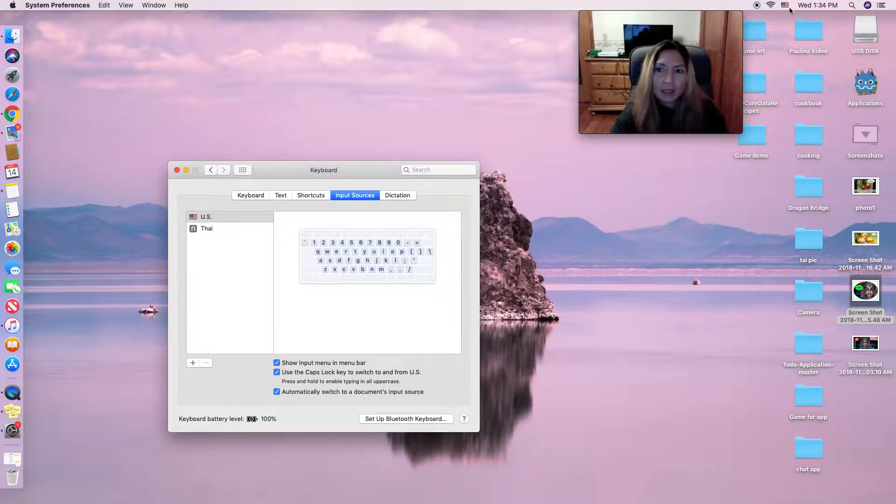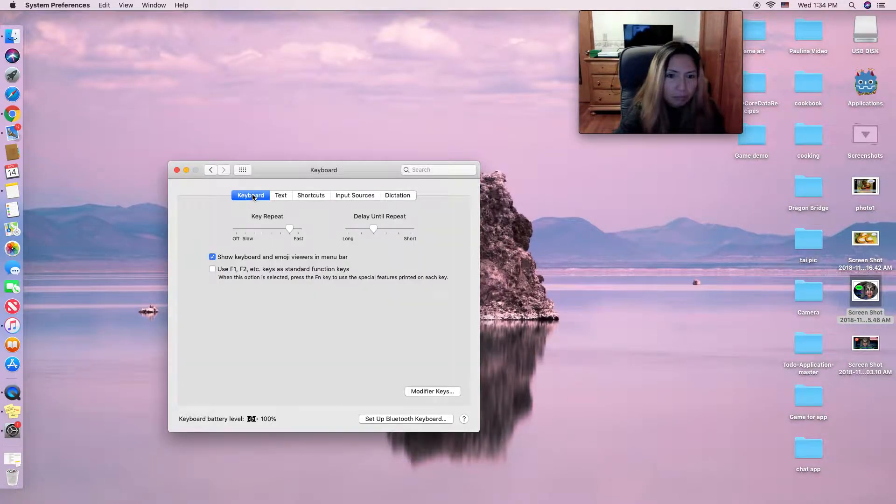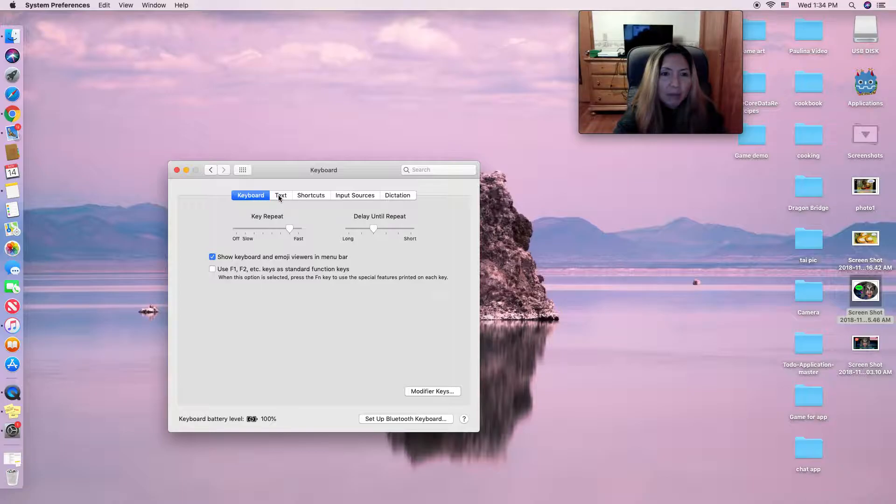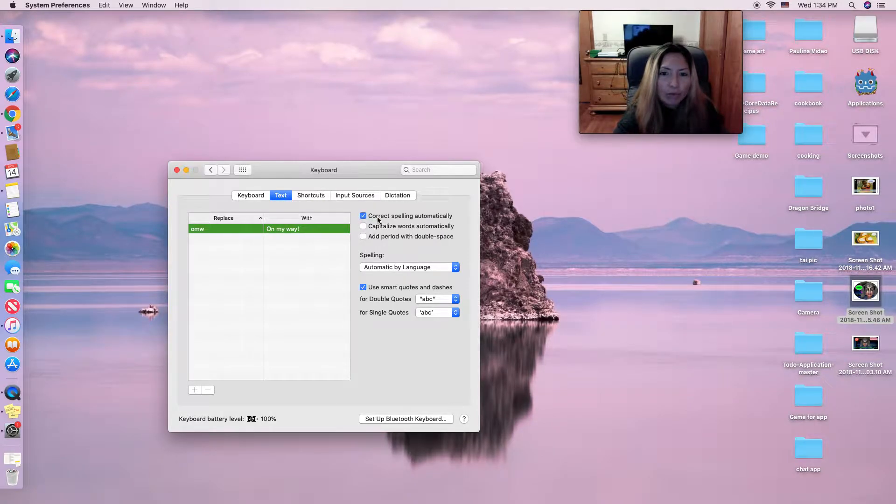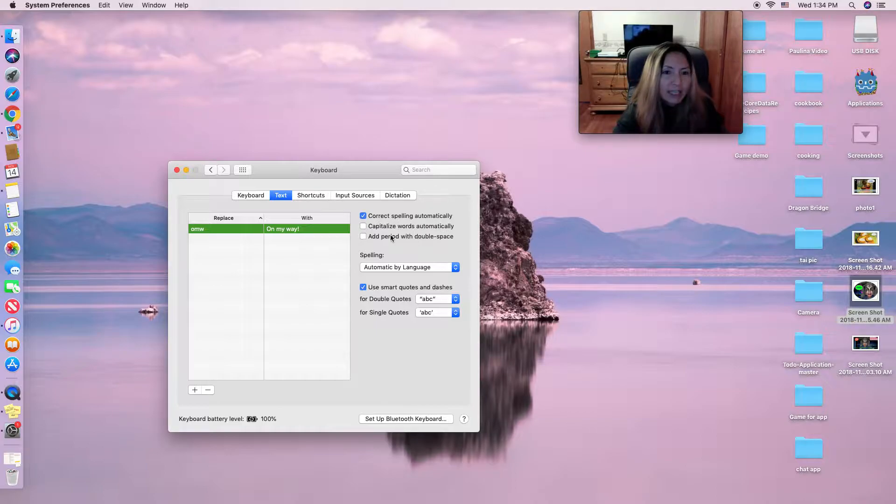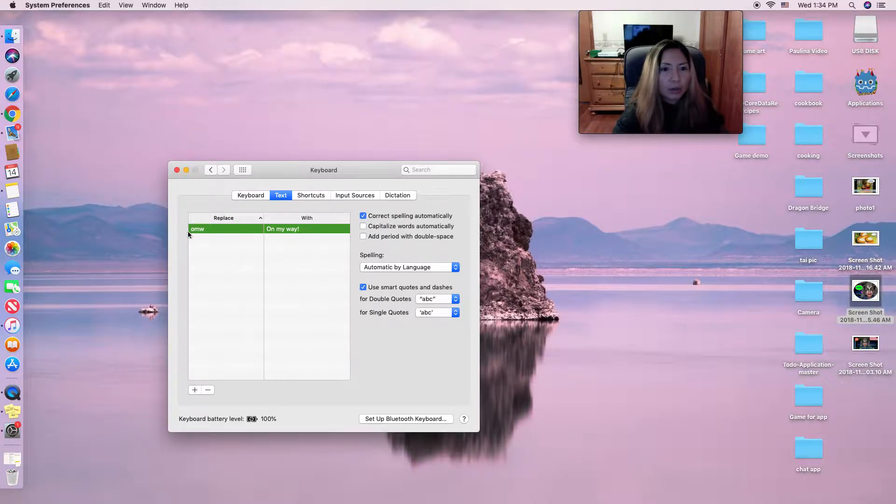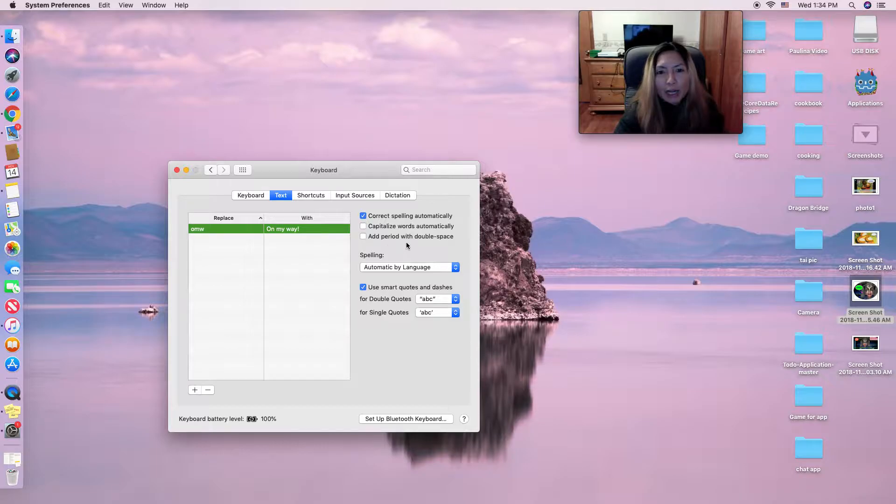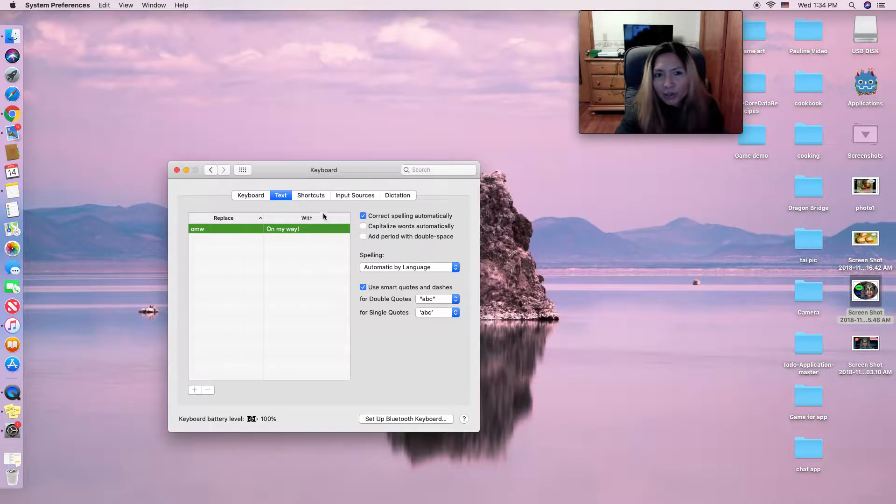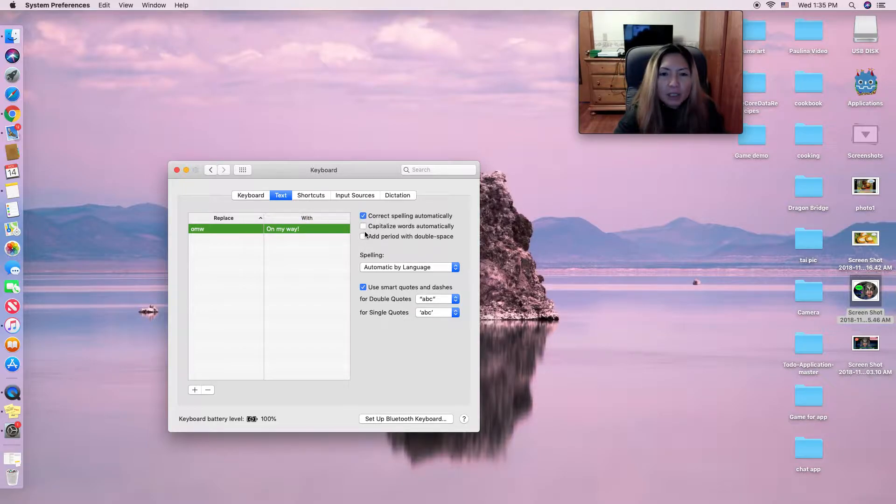different languages you want. And they have many options you can enable here. They can correct spelling automatically. If you write something wrong, they can correct it for you. That's a good thing to have, and there are still other things you can do.